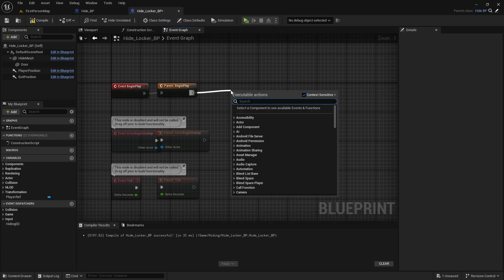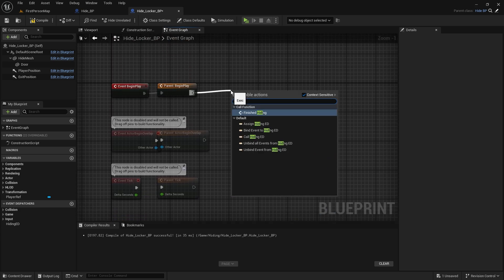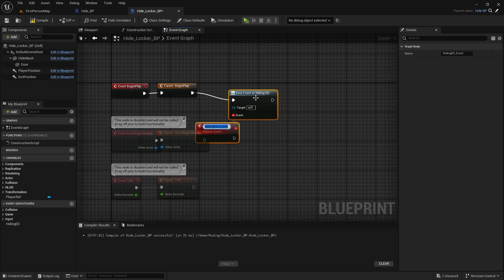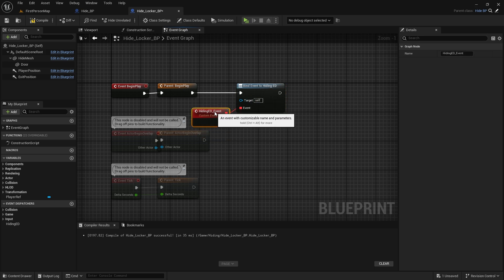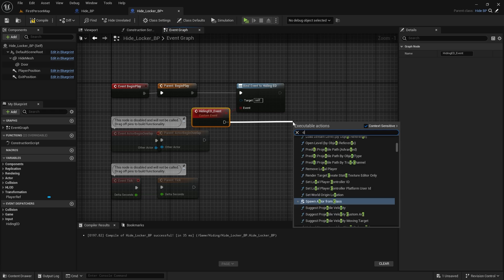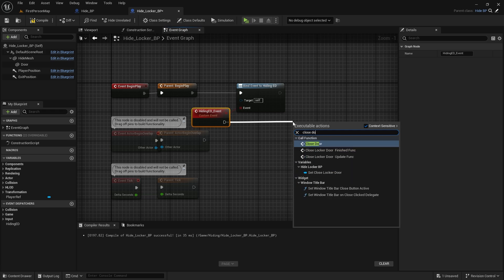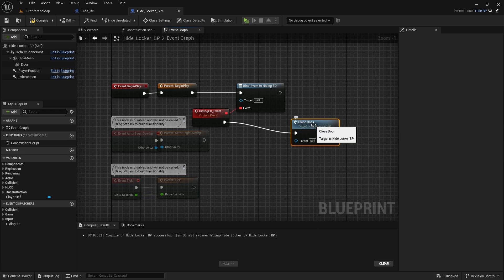If you remember, we created an event dispatcher in Hide BP. Let's call Assign Hiding ED after Event Begin Play. So every time that this Hiding ED is fired, which is called every time we finish moving, this custom event will be called in our locker. After this event, let's call the Close Door Event.